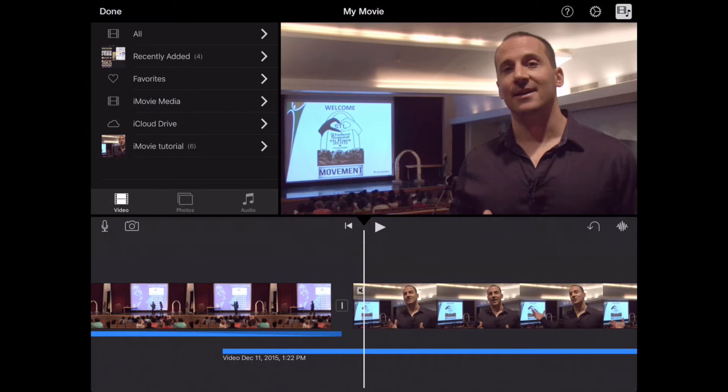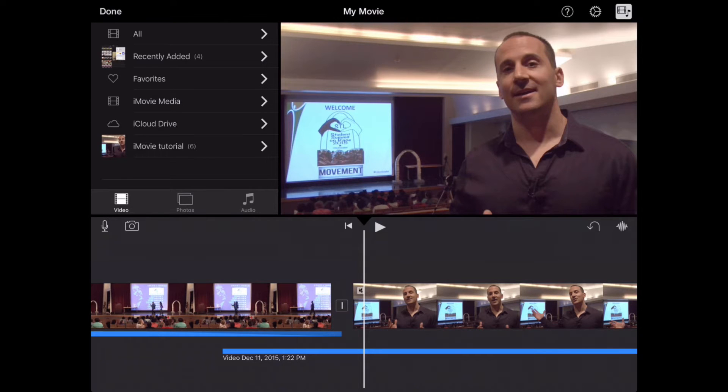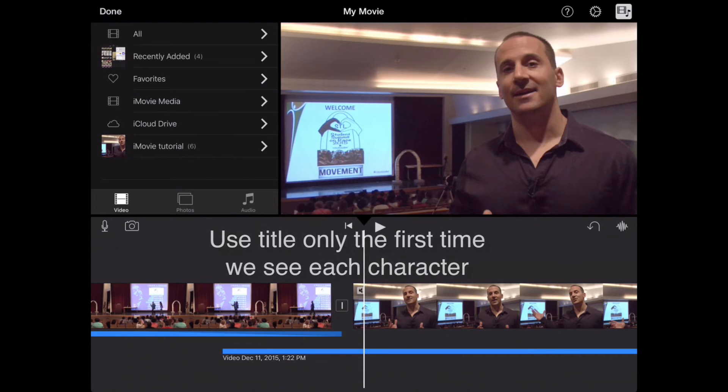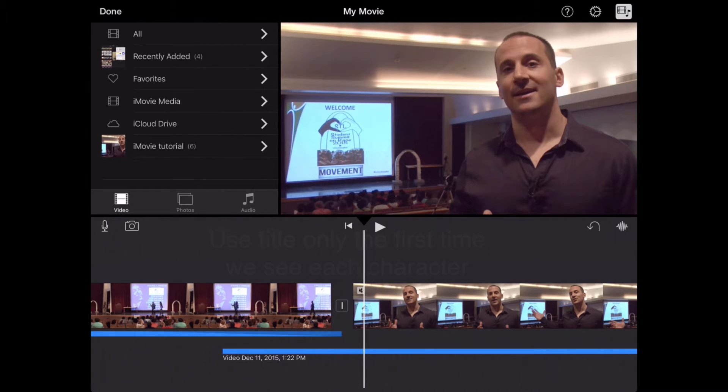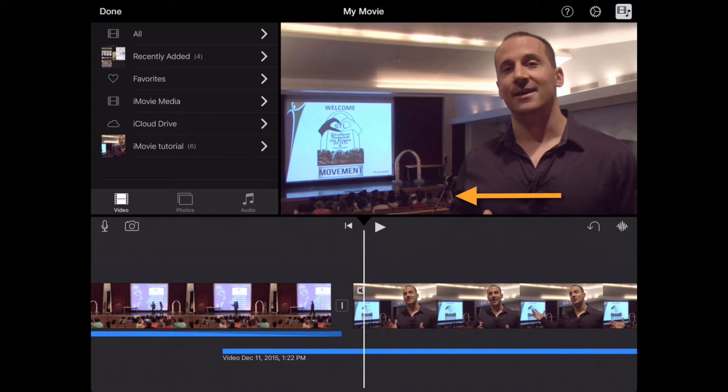So the first thing I need to do is to select the character I'm going to introduce. In this case, it's Drew Schwartz from Gateway to Change. Now, I'm only going to use a title to introduce Drew the very first time our audience sees our character, and I want to use something that's on the lower third of the screen, something that's not very distracting, just very subtle.